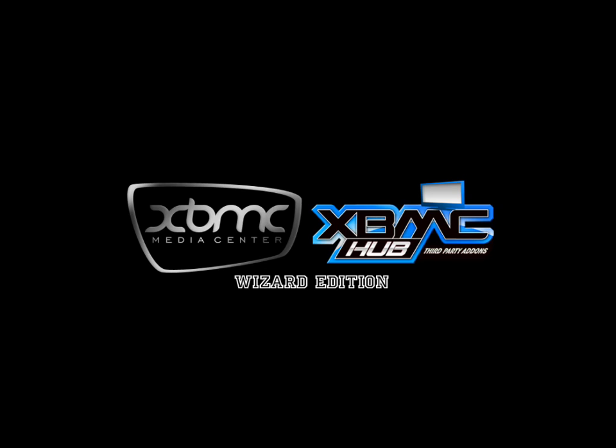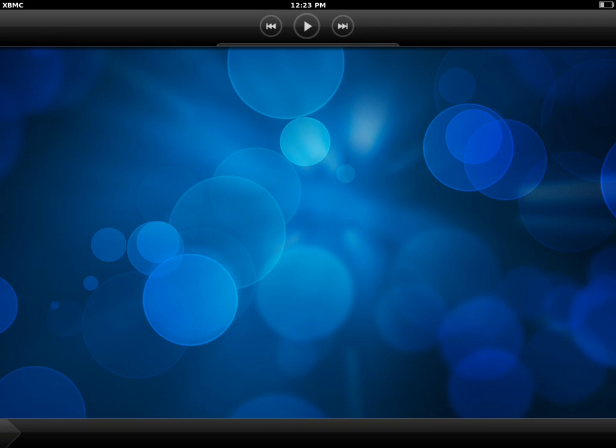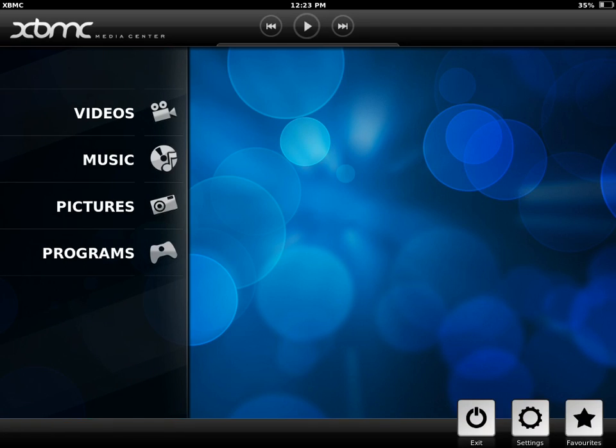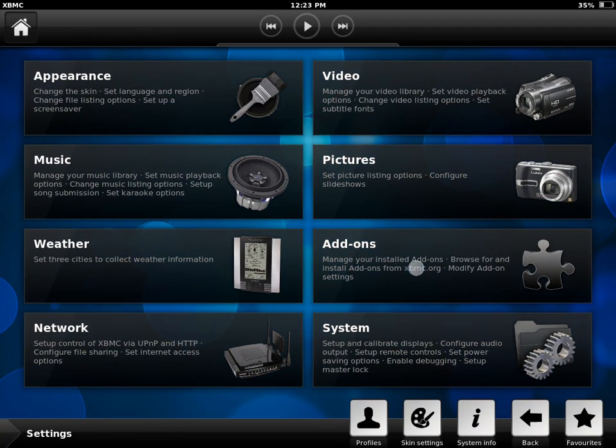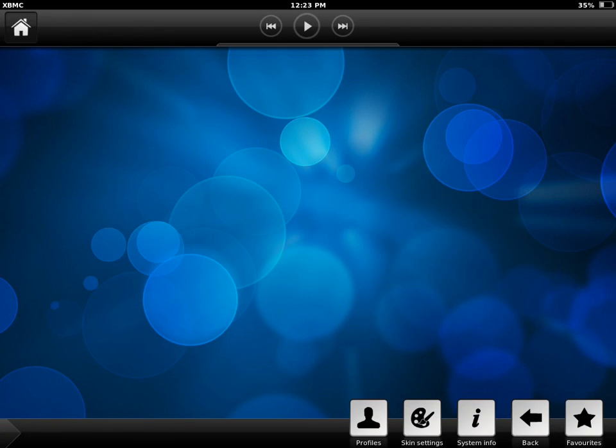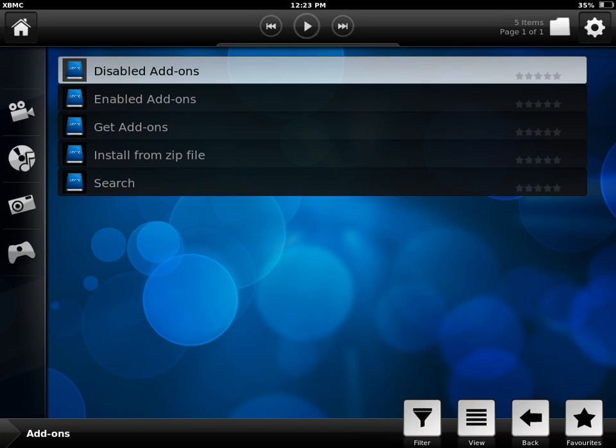You're going to go to XBMC, then Settings, then Add-ons, then Install from zip file.